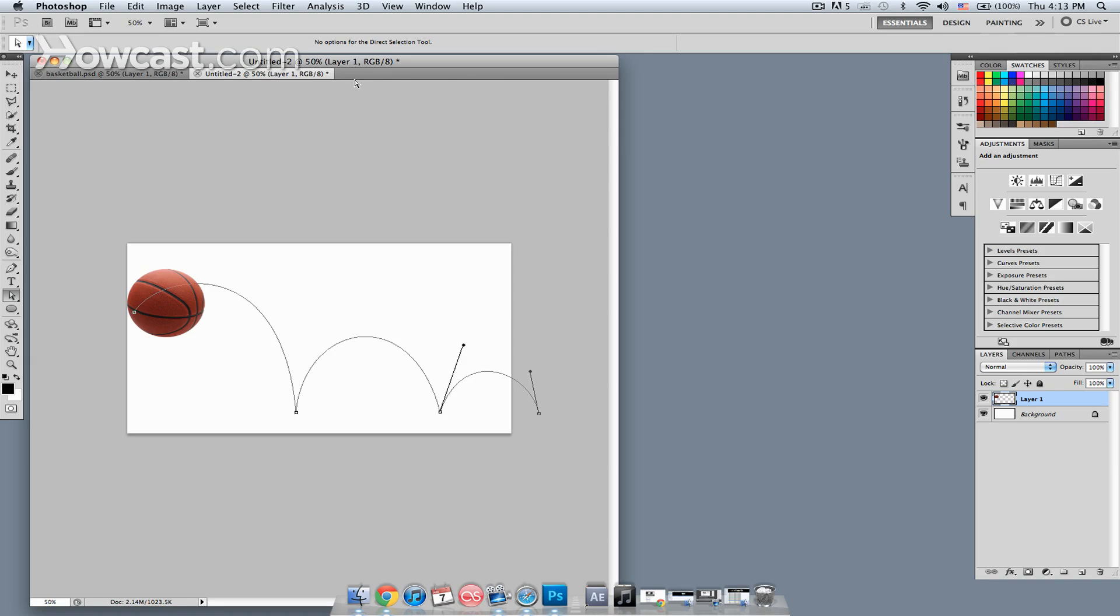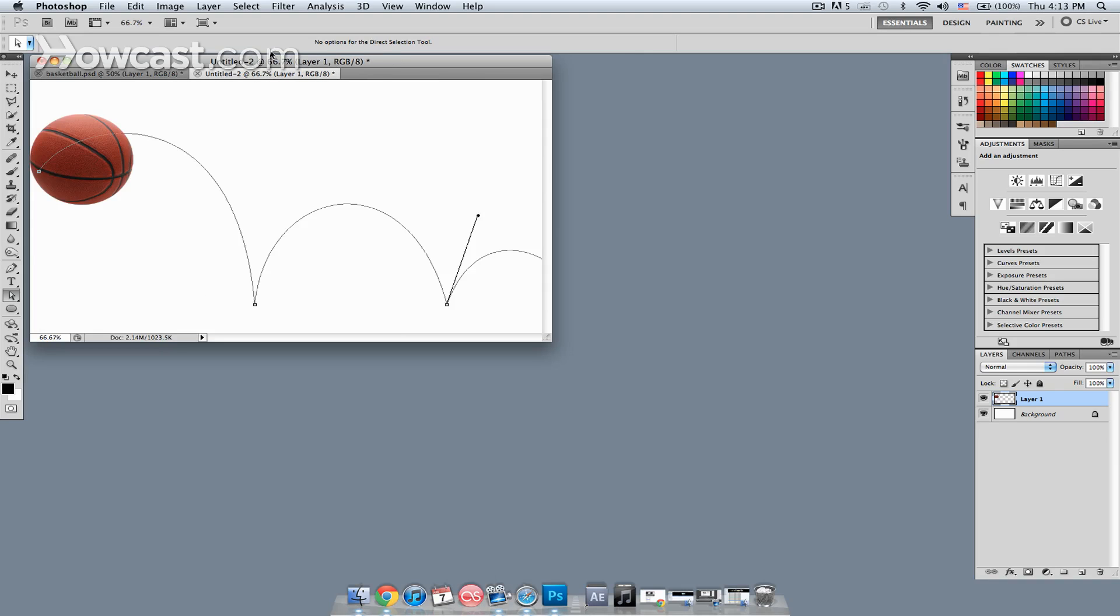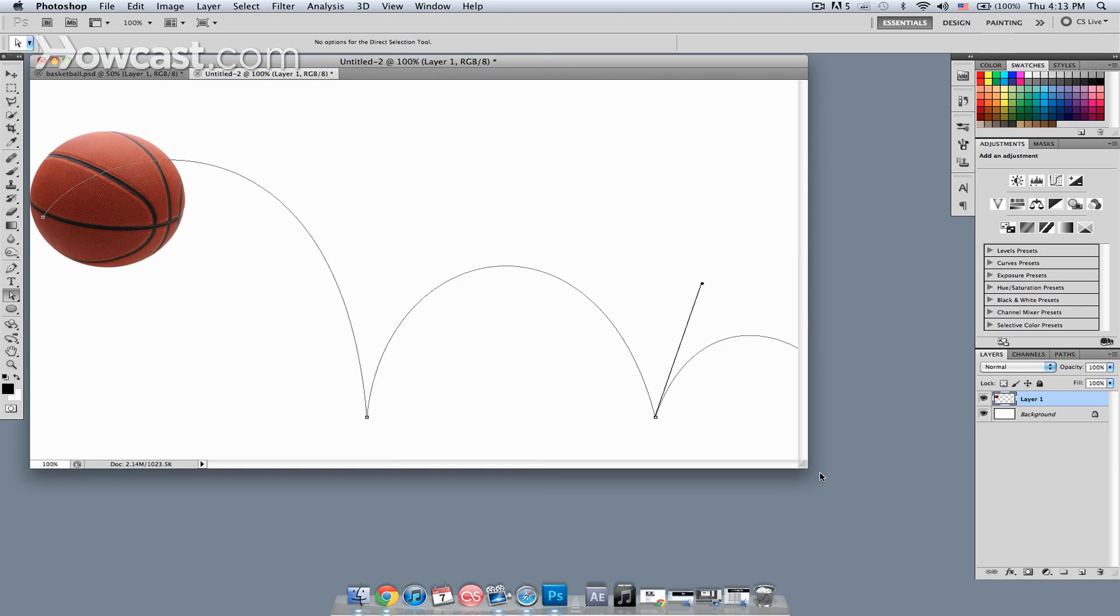Remember this is just a guide, but you do want to have something that works for you. So now I'm going to zoom in.